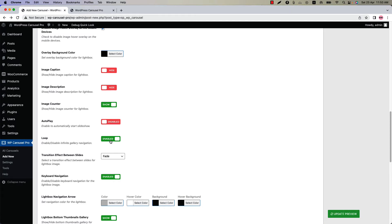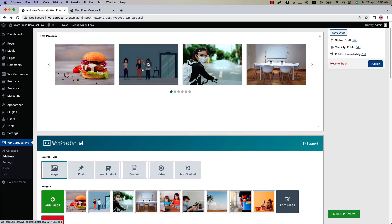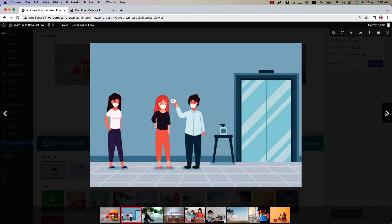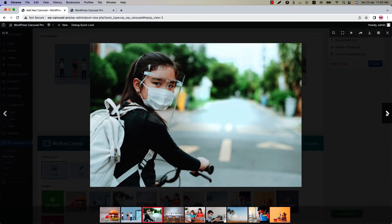Enable or disable the gallery loop in the lightbox. Select a transition effect between the slides. By default it is set to fade. Let's change it to slide and update the preview. Open the lightbox, and if I click on the navigation you can see this is how the slide transition effect works.